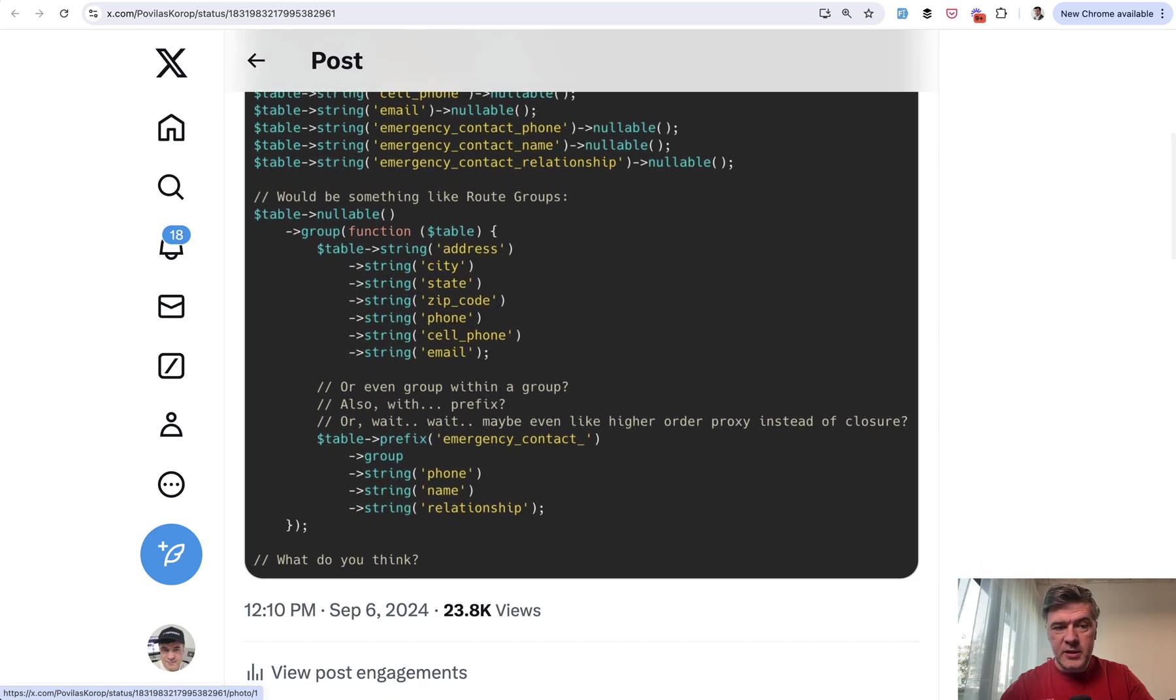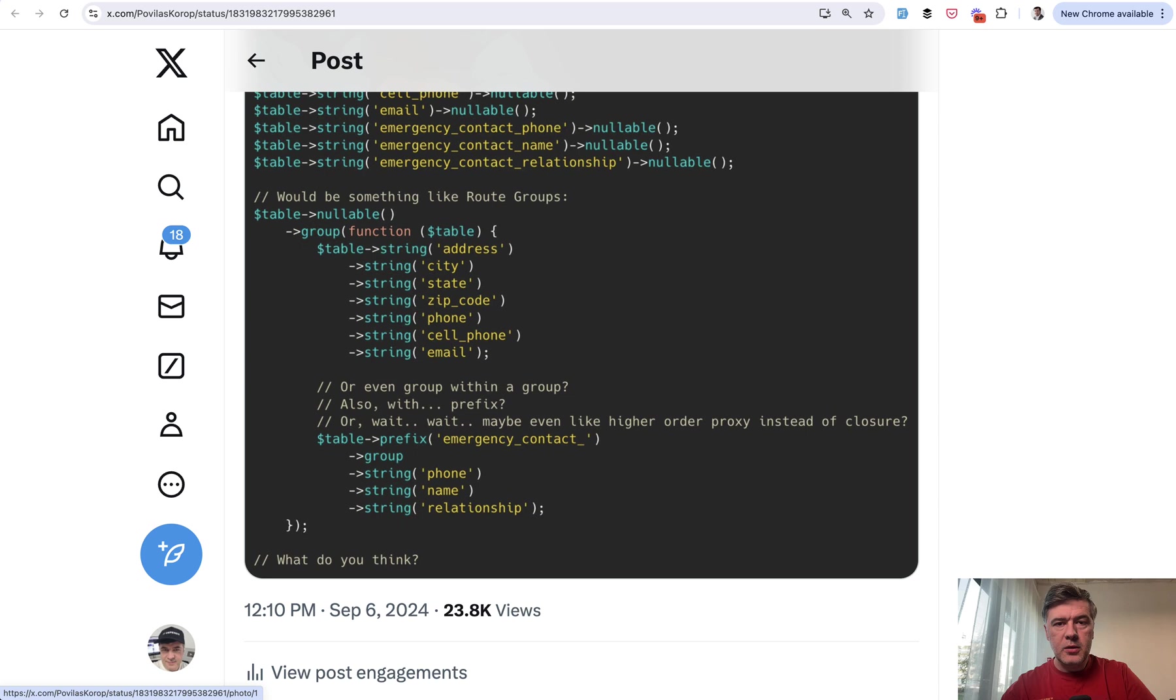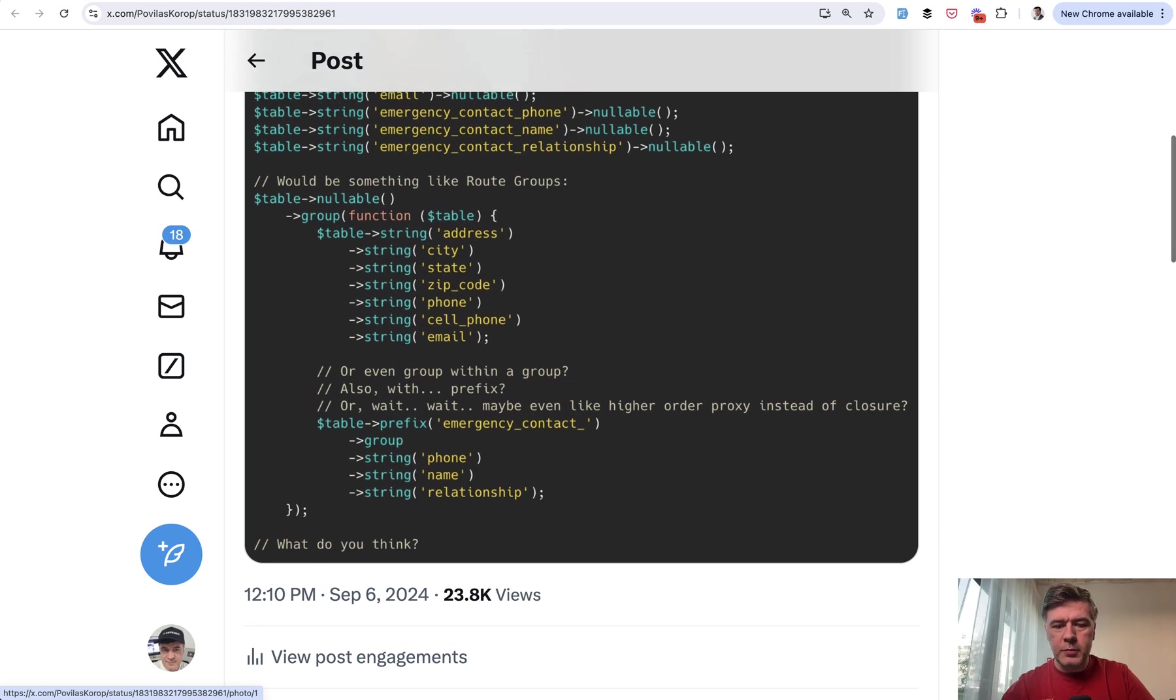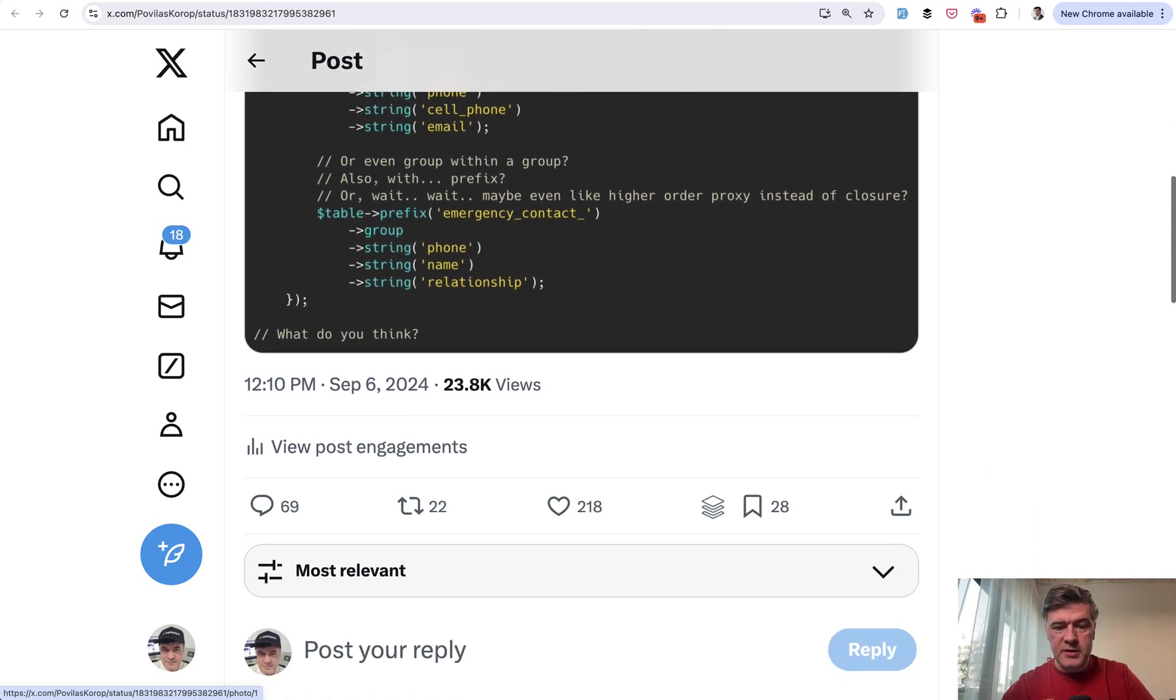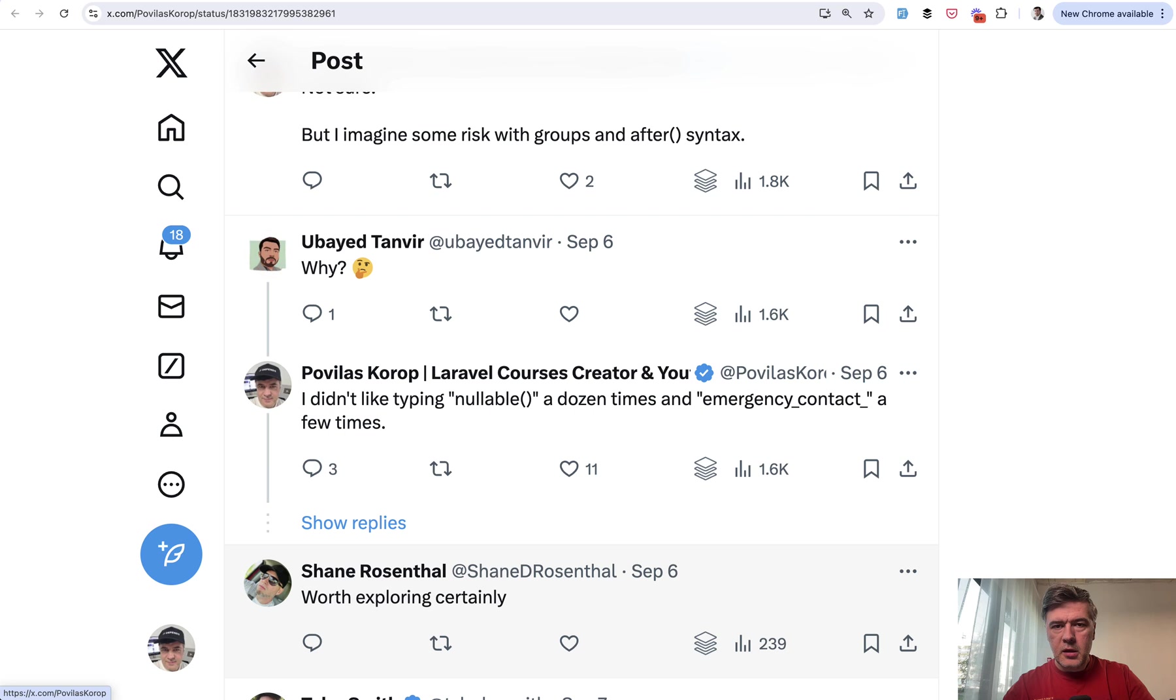I suggested something like this, nullable as a group similar to how we do in routes. Just an idea that came to my mind which I decided to share on Twitter without too much filtering, asking for people's opinions. It got 218 likes.